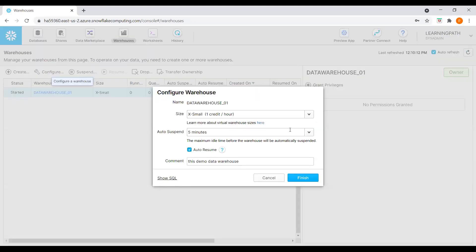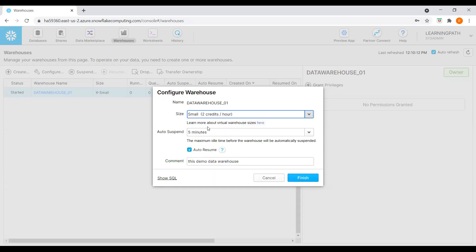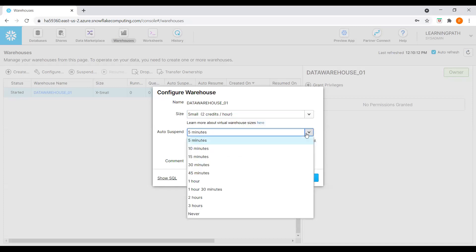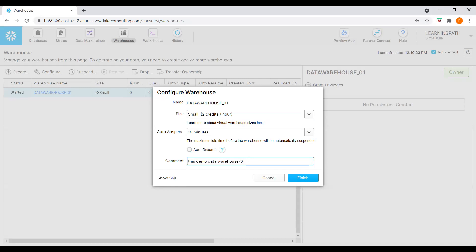We can always resize — for example, two credits per hour. If I want to change the auto-suspension mode to ten minutes, I can do that. I can also change or eliminate auto-resume, and update the comments. Then click Finish.